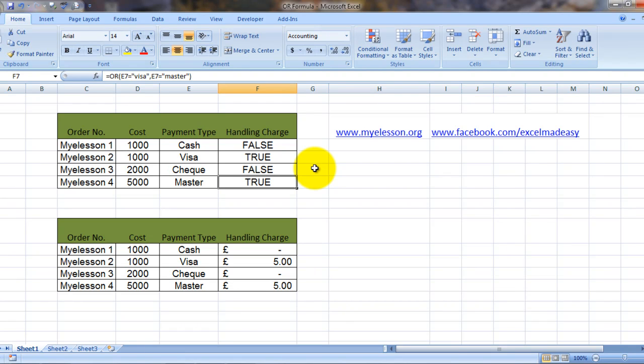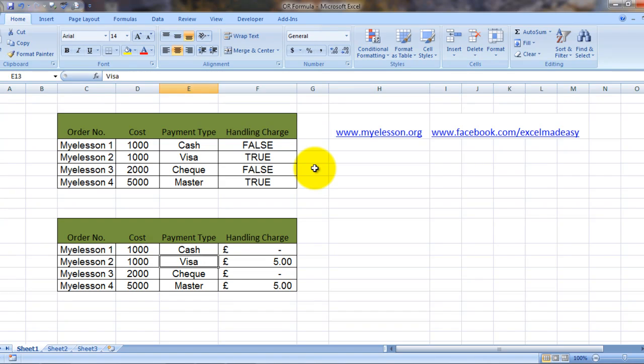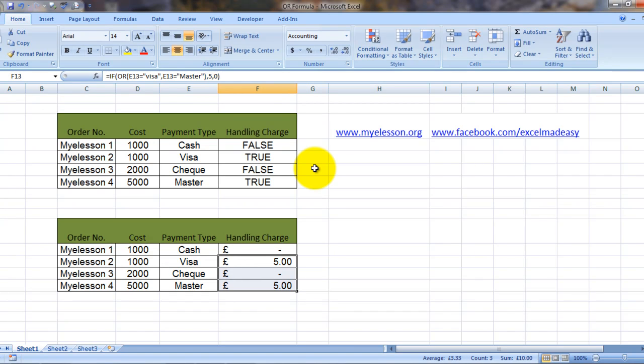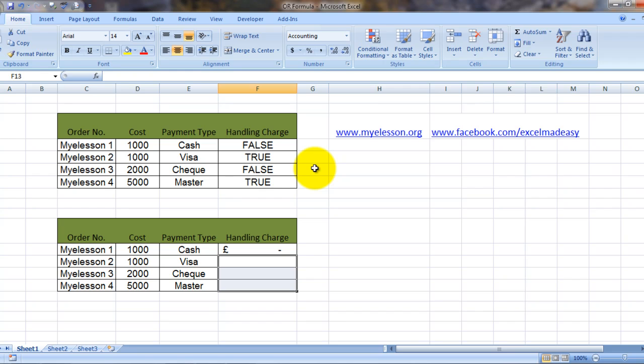I have incorporated this in a more complex formula over here. The OR formula is usually used in conjunction with the IF formula. So here I have tried to build in the handling charge fee also.